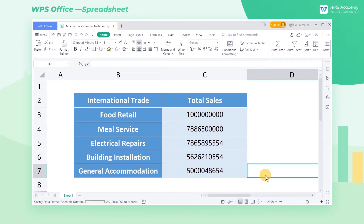In WPS spreadsheet, scientific notation is normally applied to data so as to compute more digits yet save more space. Today, we'll introduce how to apply scientific notation format to data in cells. You can use the following methods.